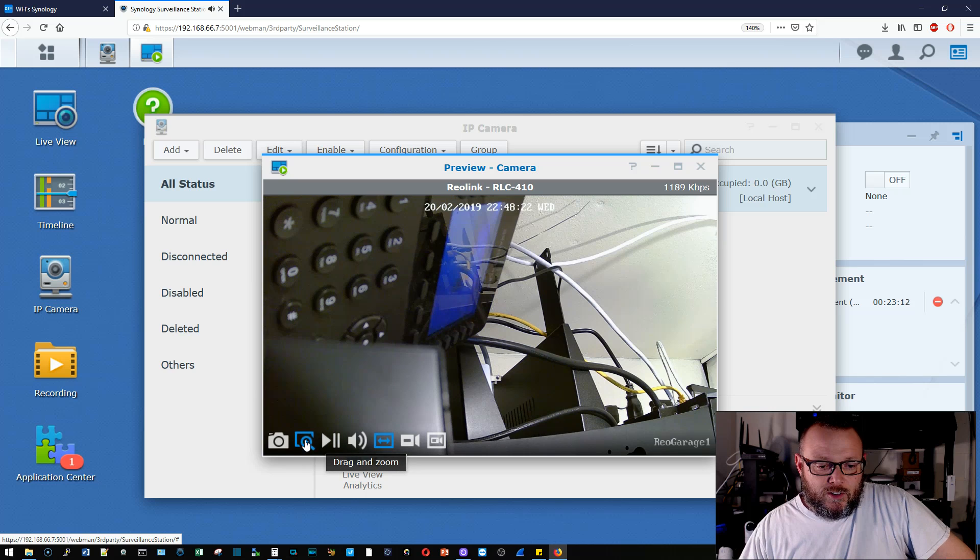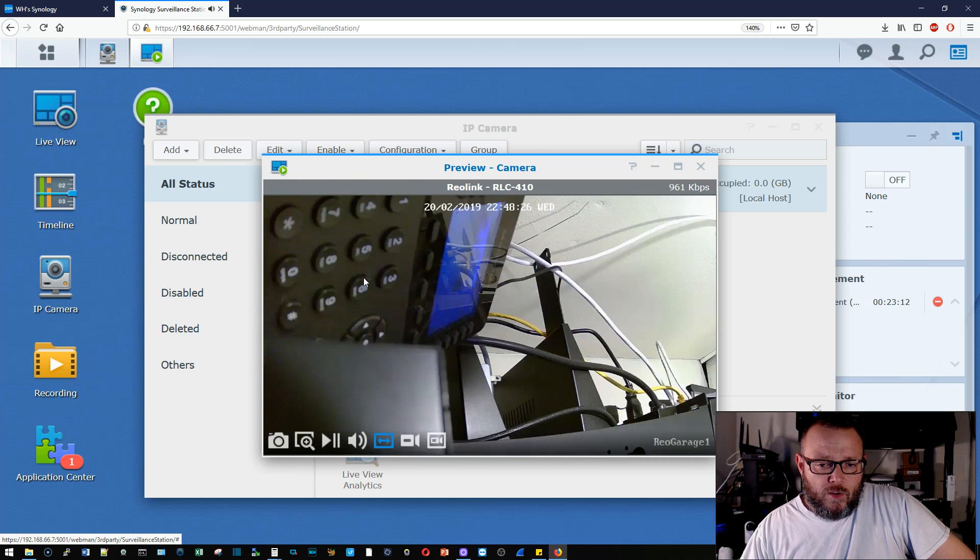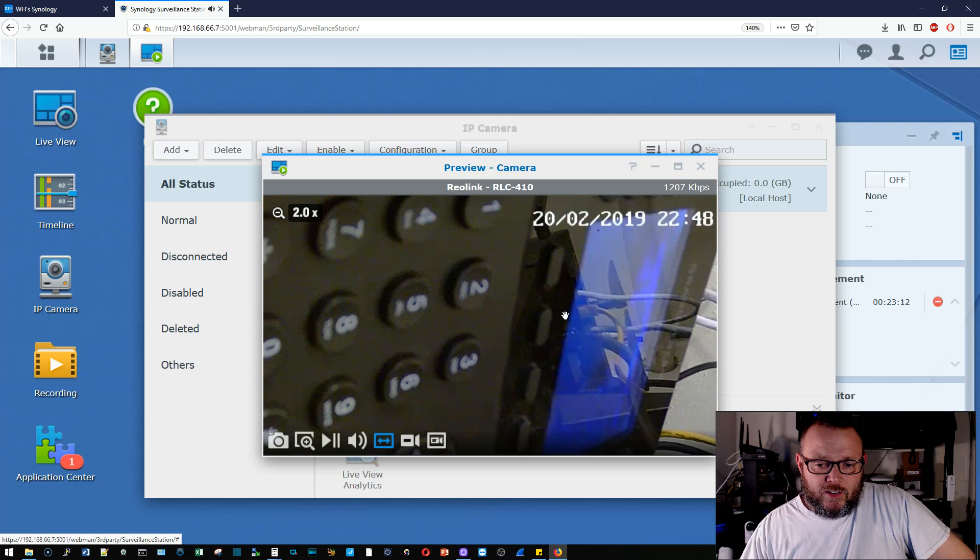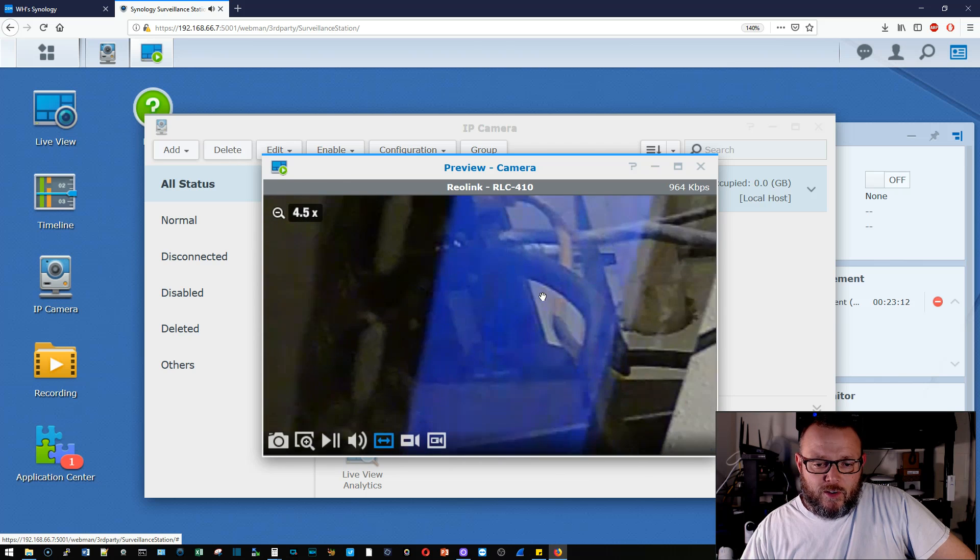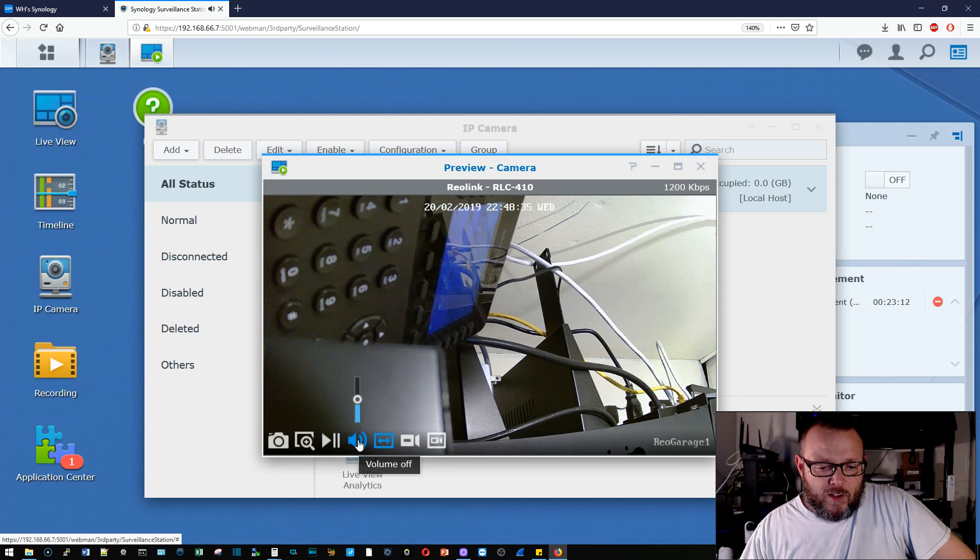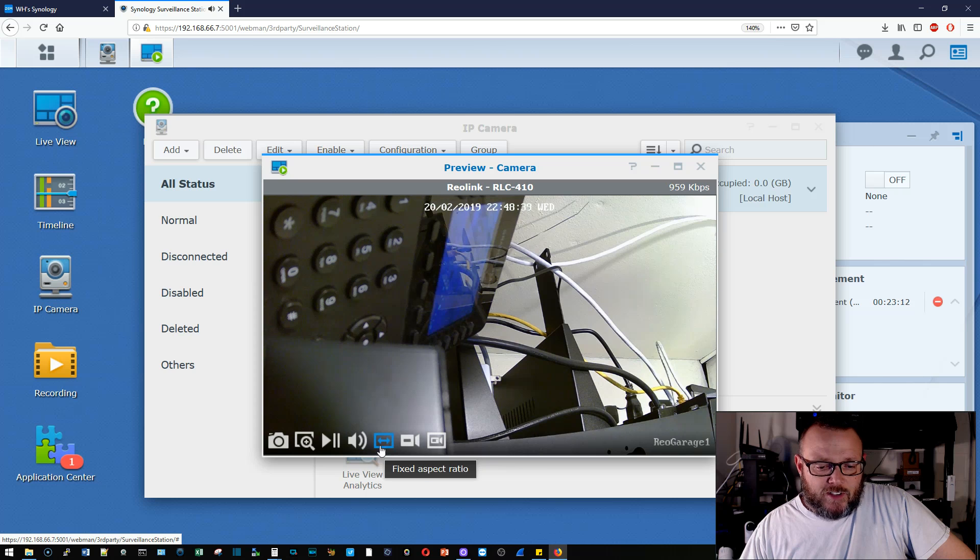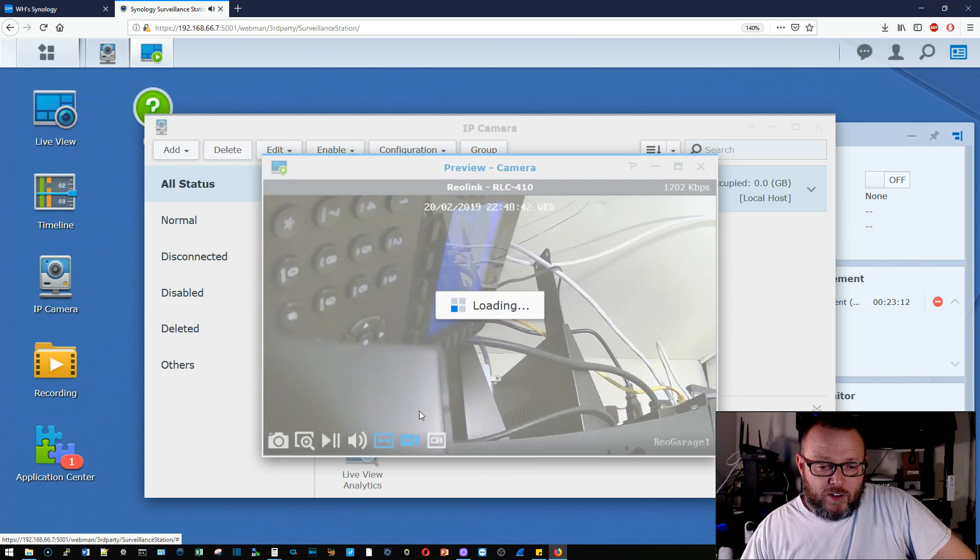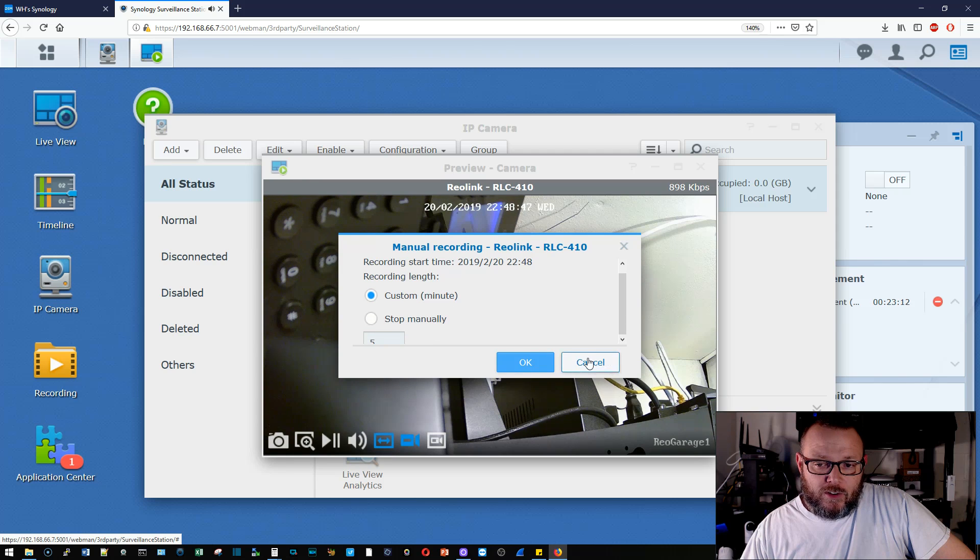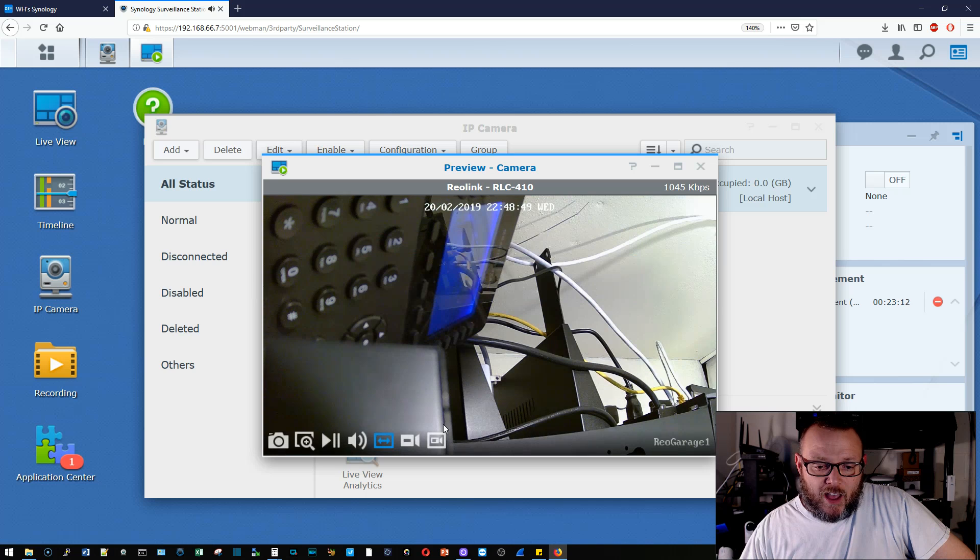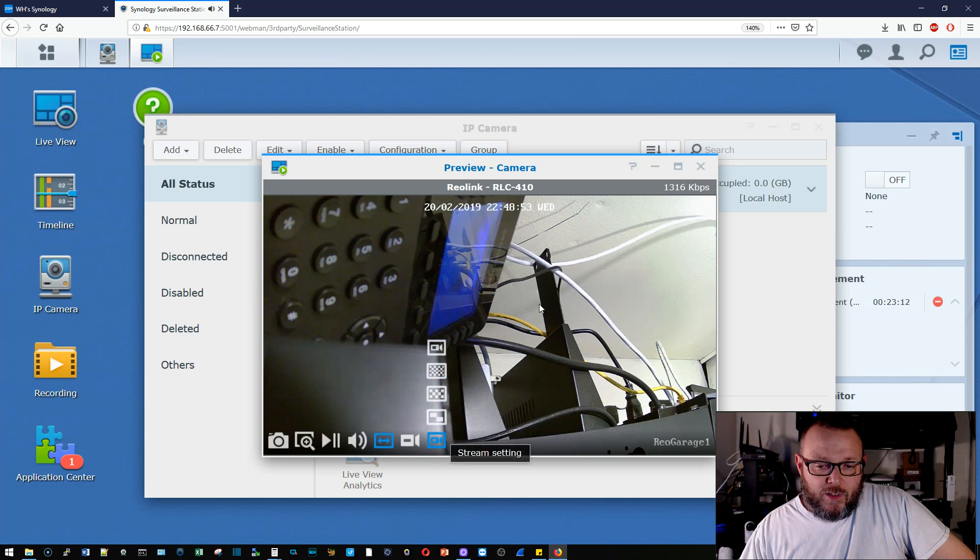We can do drag and zoom. So drag this around, zoom in on it. Nothing crazy going on there in the reflection. We can pause. We can turn the volume up and down there. Fixed aspect ratio. We got a manual recording. So we can come up and we can do custom minute recording. We can tell it we want to record until we manually stop.